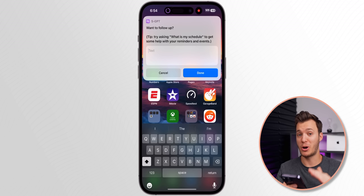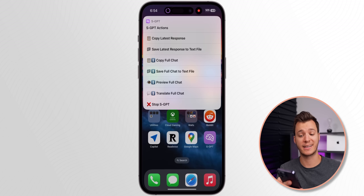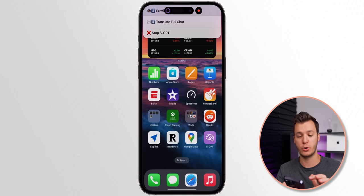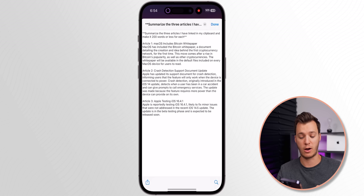But it gets even crazier — tap Export Chat and look at the options: copy the latest response, copy the full chat, preview the full chat, translate it, or stop. I'll go ahead and preview the full chat, and it shows me exactly what I asked and what it output. This makes everything so much easier.